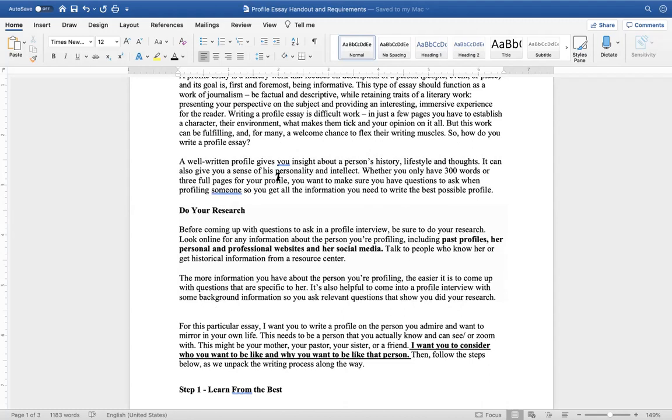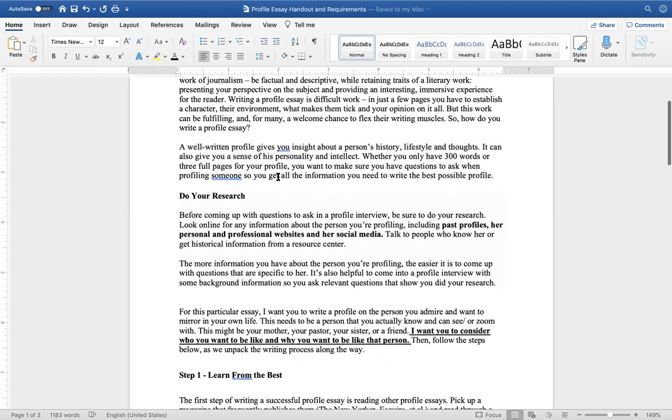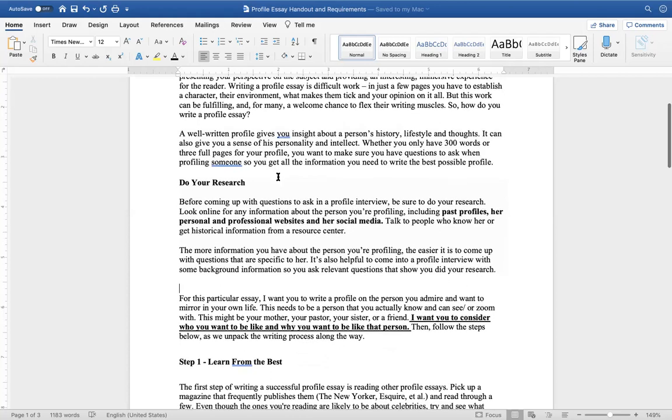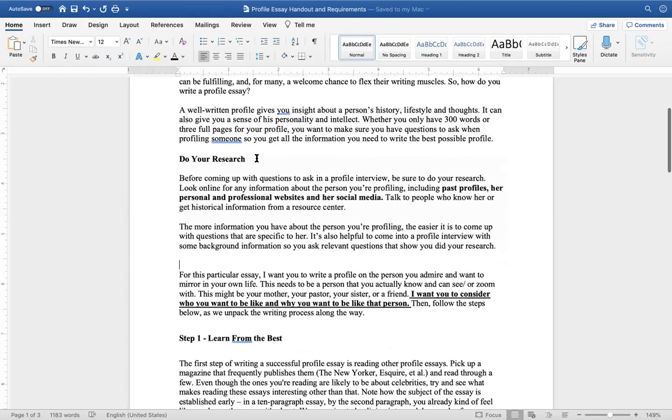Writing a profile essay can be difficult. In just a few pages, you have to establish your character, their environment, what makes them tick, and your opinion on the whole thing. But this work can be fulfilling, and for many, it can welcome them a chance to flex their writing muscles.